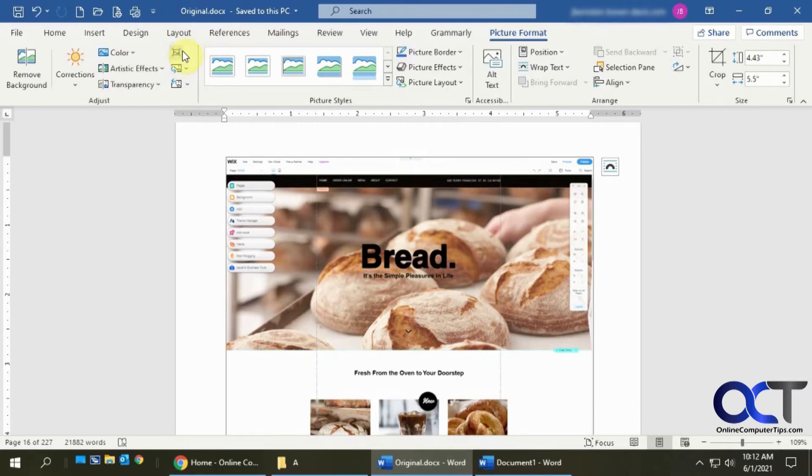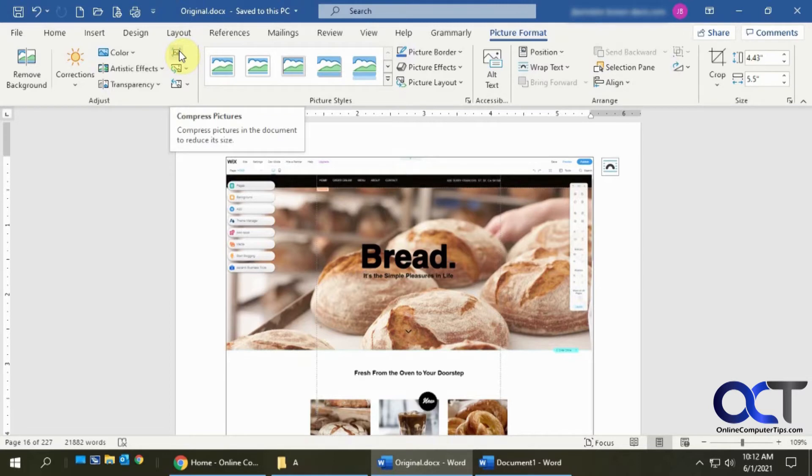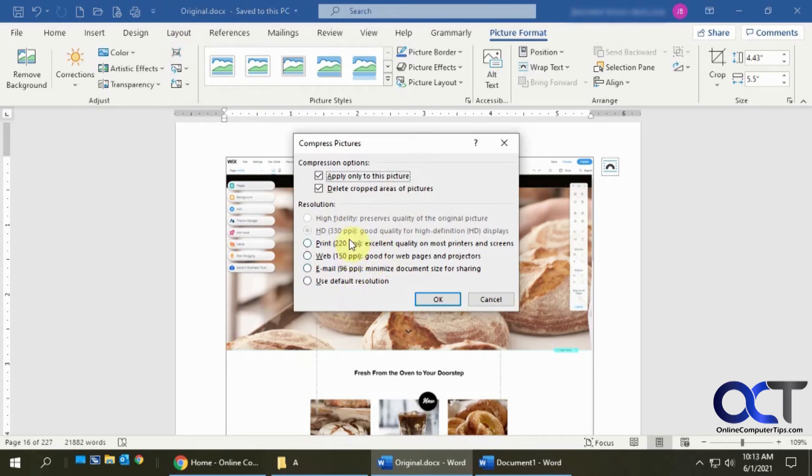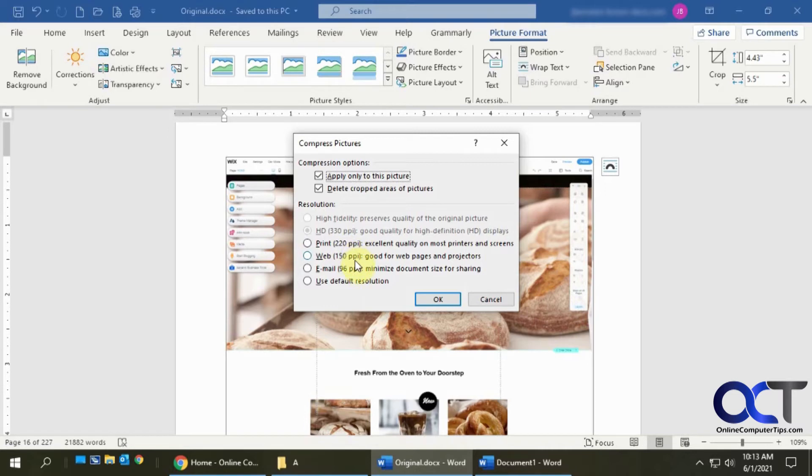So if you click on that, it'll give you some options where you could change it. So this right now looks like it's at 330 PPI, so I could reduce it down to the default or 96, 150 and so on.